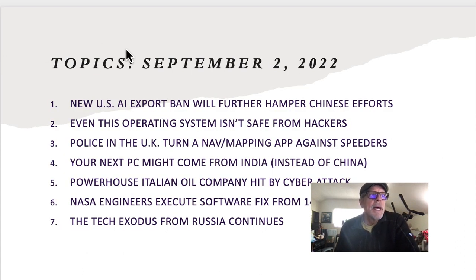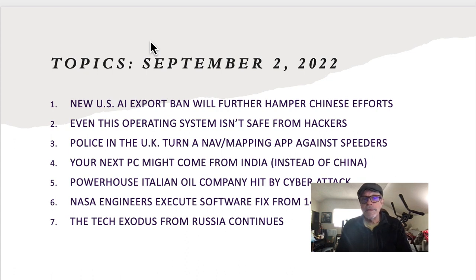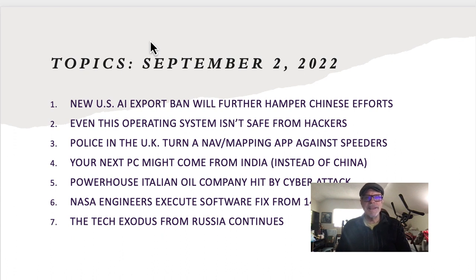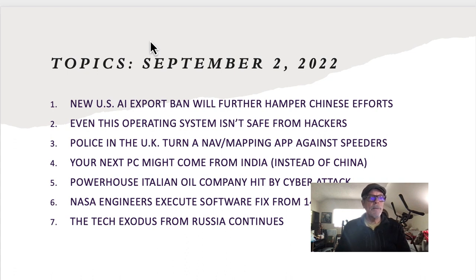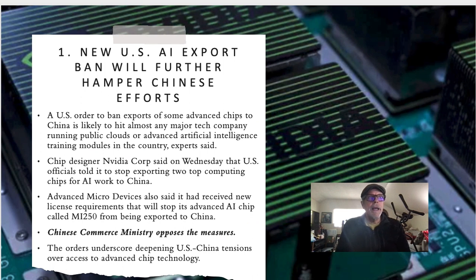Today's seven topics: first, the US AI export ban; second, even Linux isn't safe from hacks; third, police in the UK turning the nav app Waze against speeders; fourth, your next PC might come from India instead of China; fifth, an Italian oil company hit by a cyber attack; sixth, NASA engineers execute a software fix from 14 billion miles away; and seventh, the tech exodus from Russia continues.